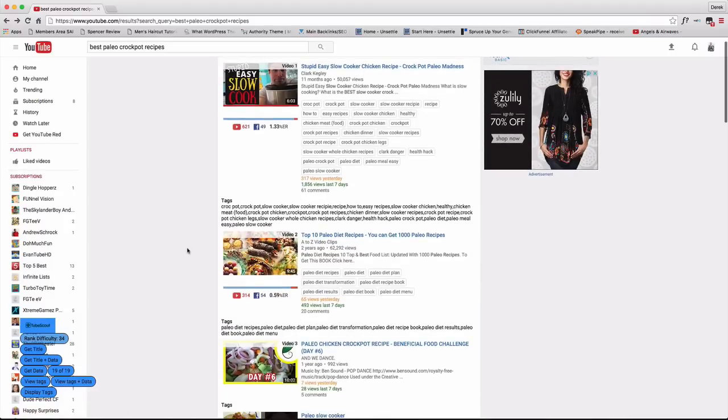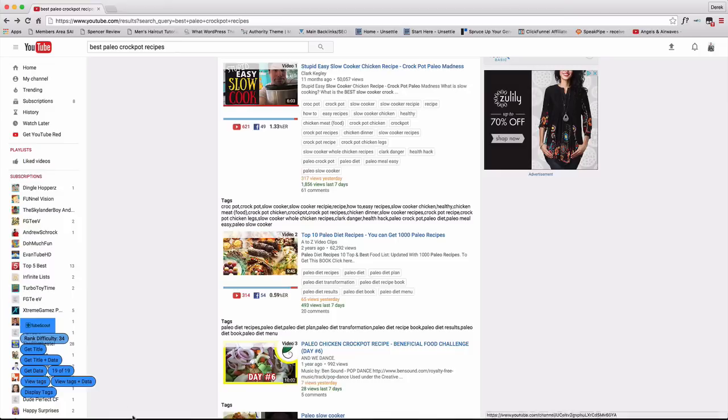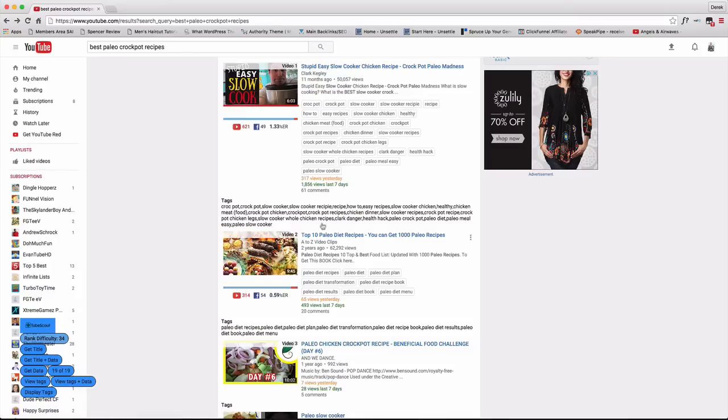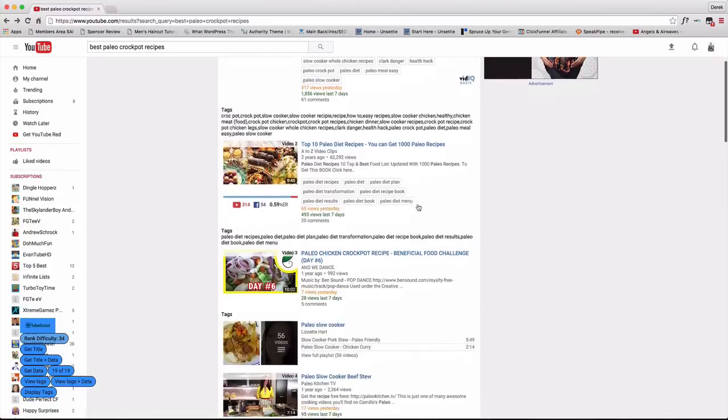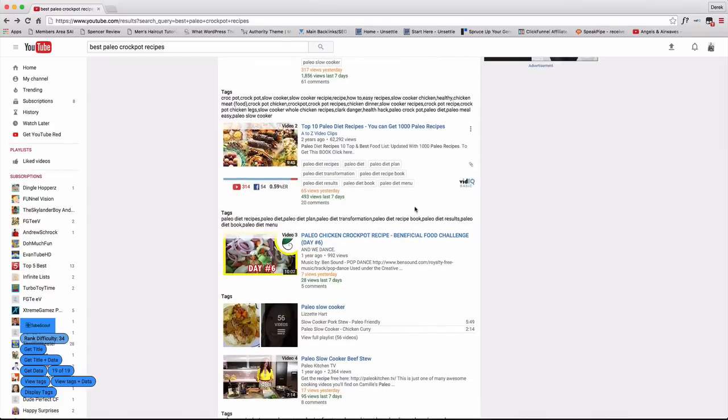And again, all this is in the tutorial video for TubeScout. I just want to kind of give you my point of view on things since I've played with almost every single video marketing tool there is on the market. And I think that the simplicity of this one is what really separates itself because it tells you what you need to know and nothing else. And it puts it in terms that anybody can understand.